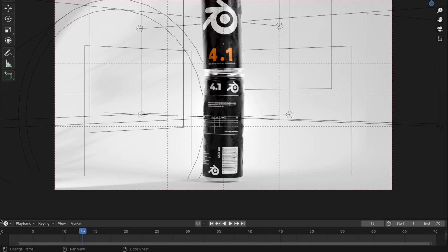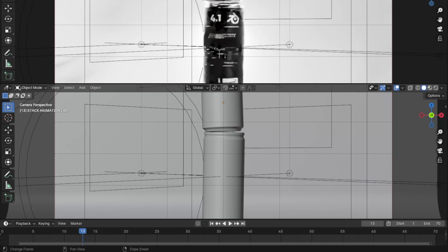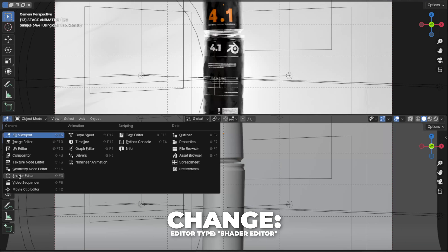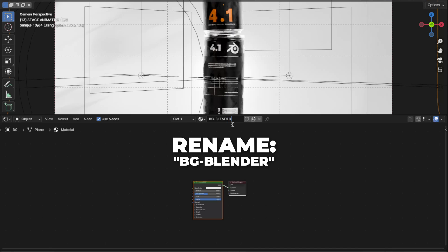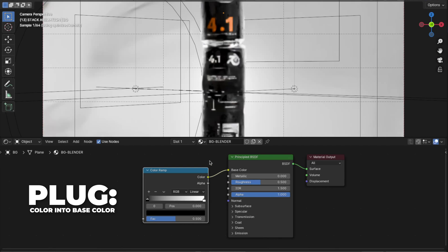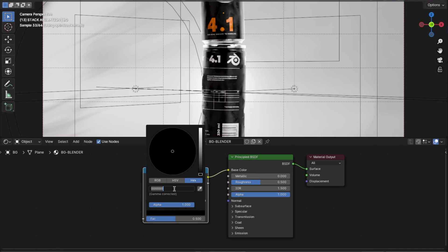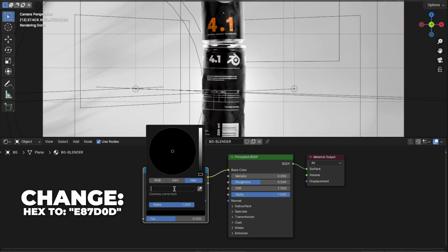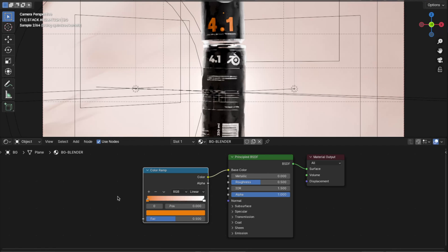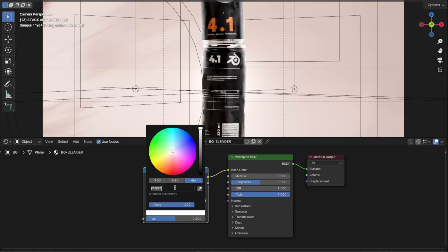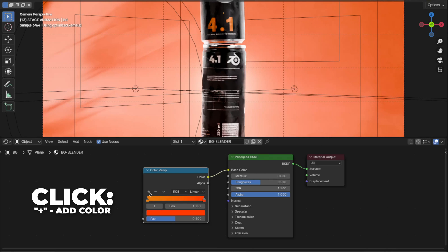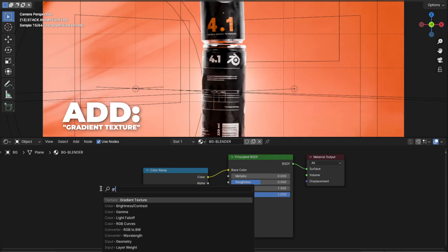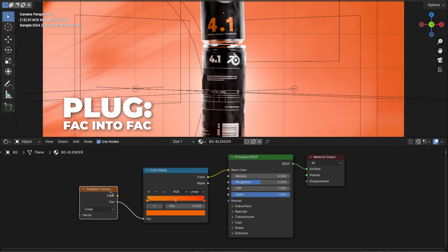Now let's set up the background material. Open a new window by holding your mouse over the edge until the symbol shows up, then drag to create the new window. Click and change the editor type to Shader Editor, then press N to unhide the sidebar. Click New, rename it to BG Blender, add a Color Ramp node, plug the color into the Base Color, and change the black color to orange — hex e87d0d. Change the white color to orange-reddish — hex ff3900. Click plus to add another color and change the last 7 to a 2. Add a Gradient Texture node and plug the Fac into the Fac on the Color Ramp, then change to Quadratic Sphere.